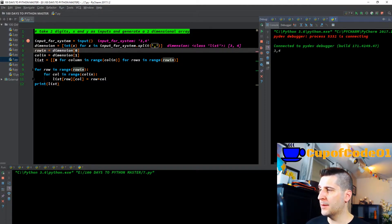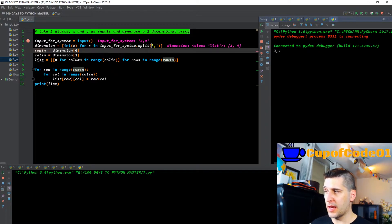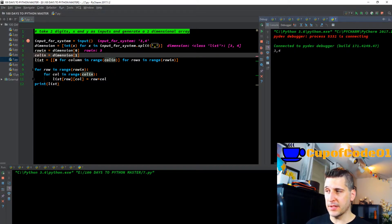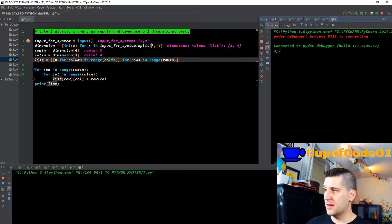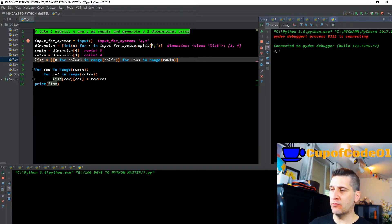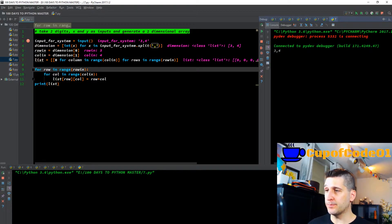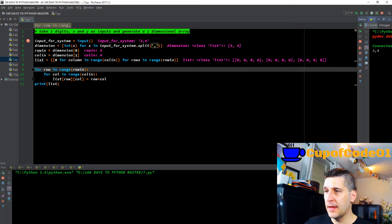Now we have variables row and column. These are set using indexing on the dimension list: dimension[0] for row and dimension[1] for column. So row takes the value three and column takes the value four. Then I create a new variable called 'list' where I'm saying zero for column in range(column) — column is four, so range of four — for row in range(row) — row is three.